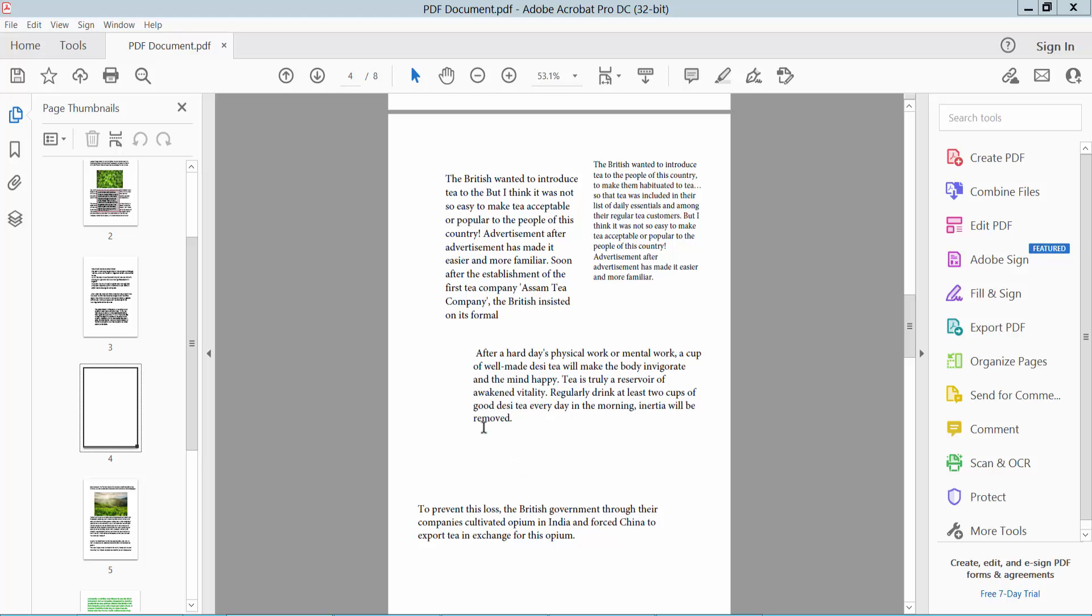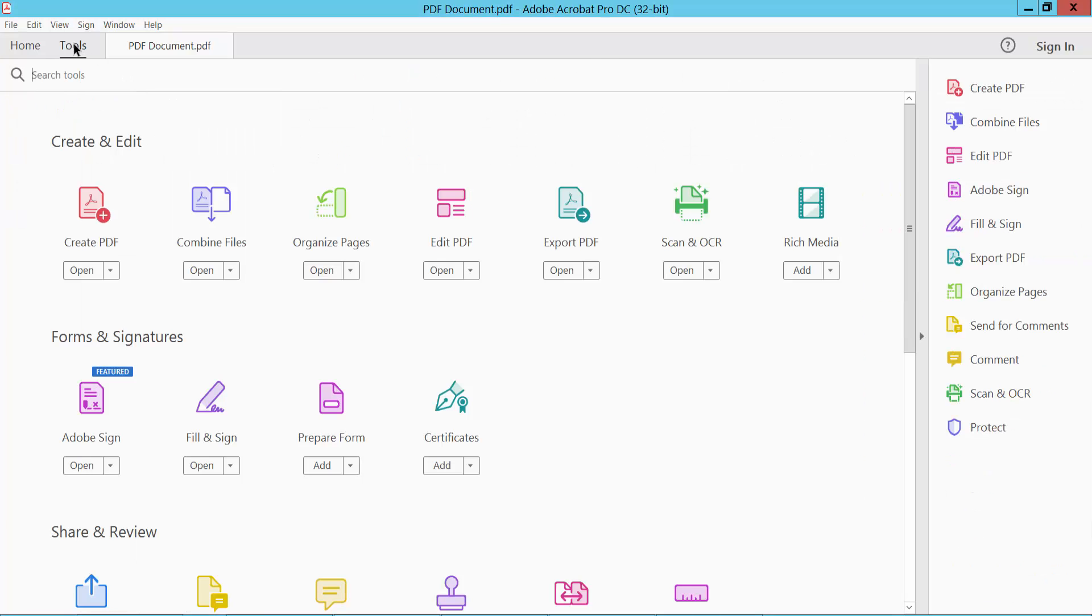Open a PDF file and select the Tools option, then select Edit PDF option.